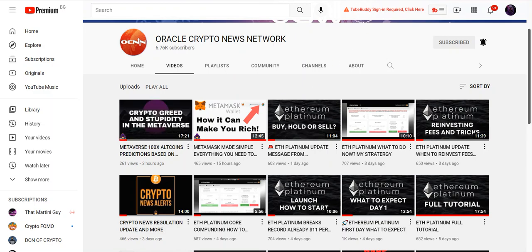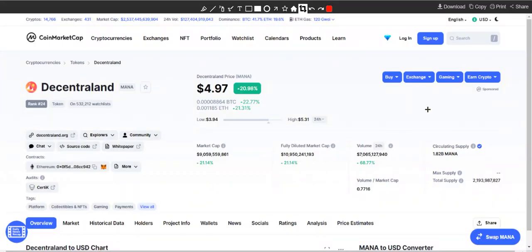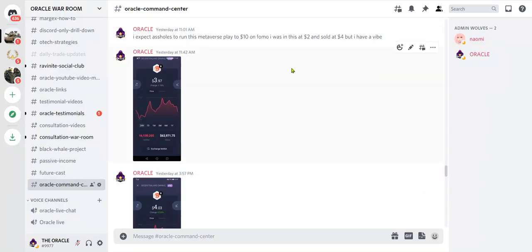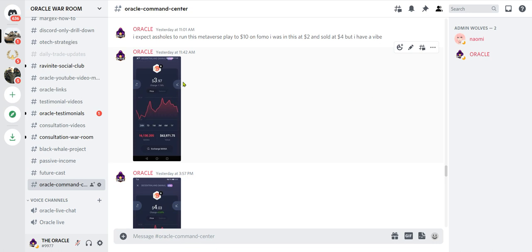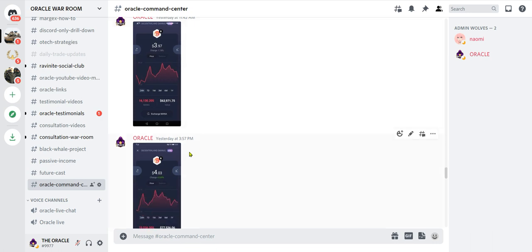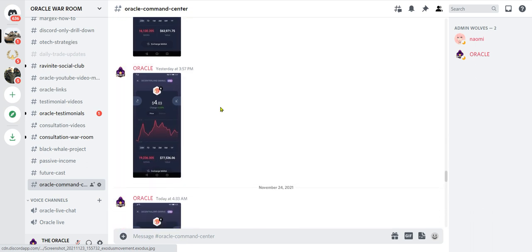It goes hand in hand with another video I did called When to Take Profits as a Crypto Millionaire. What was the play? It was Decentraland Mana. Let me take you on a journey. I get something. Tell Oracle. I say nothing because nobody talks to themselves, so I just listen. They say this is gonna run again. I say okay, I listen to my feeling. I had this before. Oracle said I expect assholes to run this metaverse play to $10 on FOMO. I was in this at $2 and sold at $4, but I have a vibe.